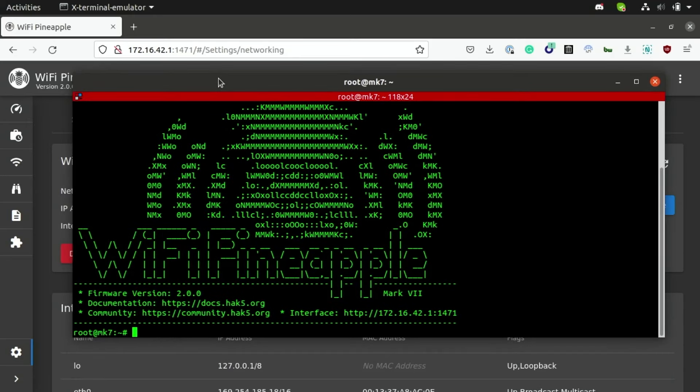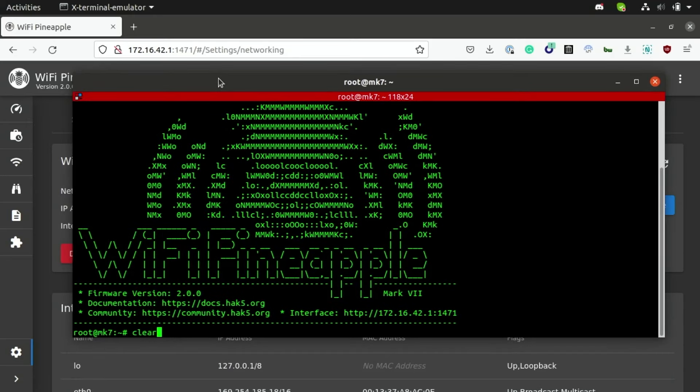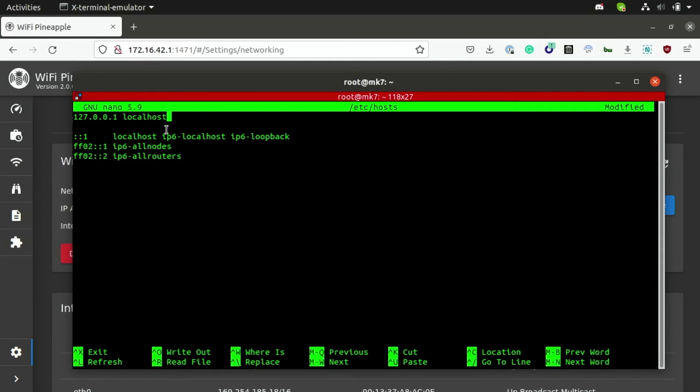So the next thing we're going to do is edit the host file, which you can find under /etc/hosts by running nano /etc/hosts. So the purpose of the host file is to let us map local IP addresses to a memorable name, so that it's easy for us to interface with network devices without having to memorize their entire IP address.